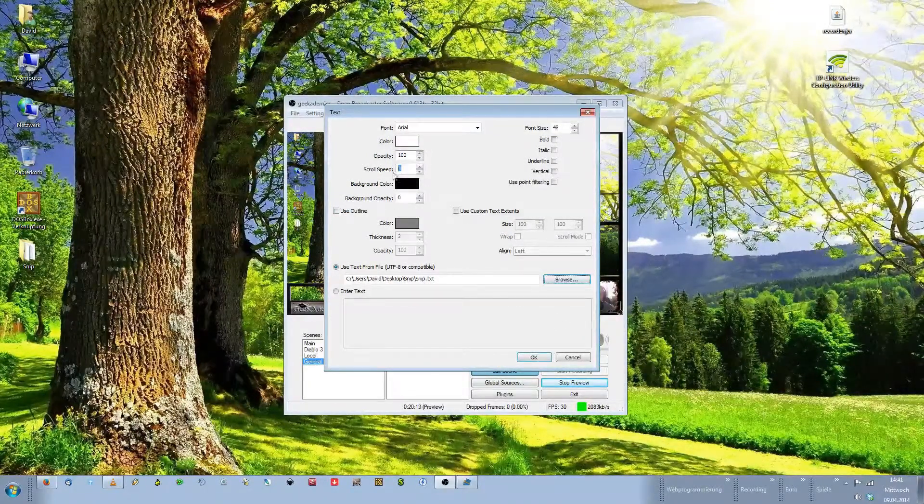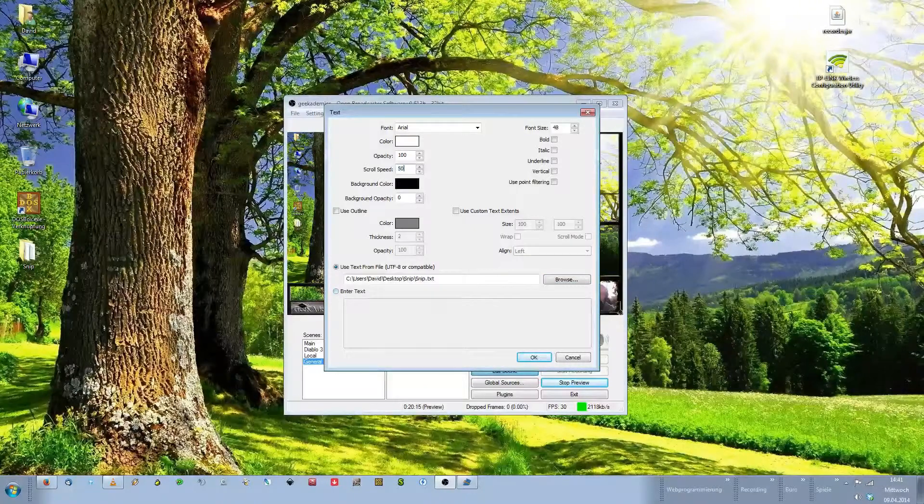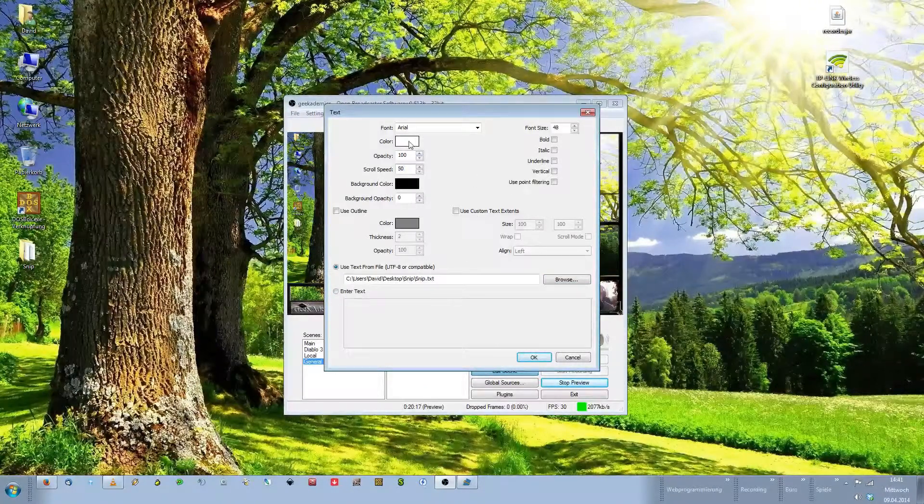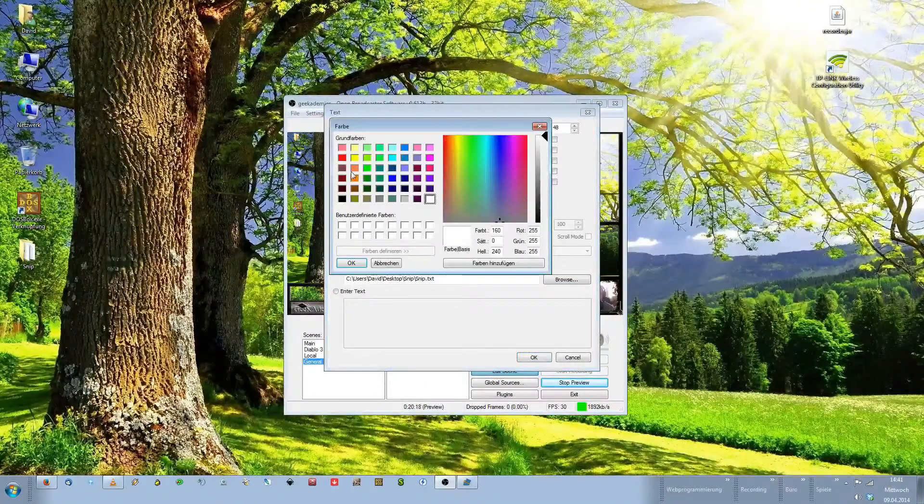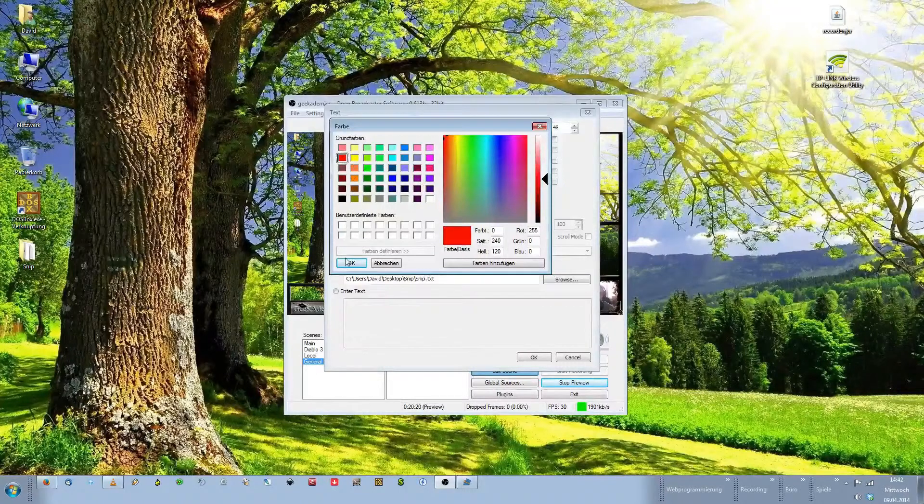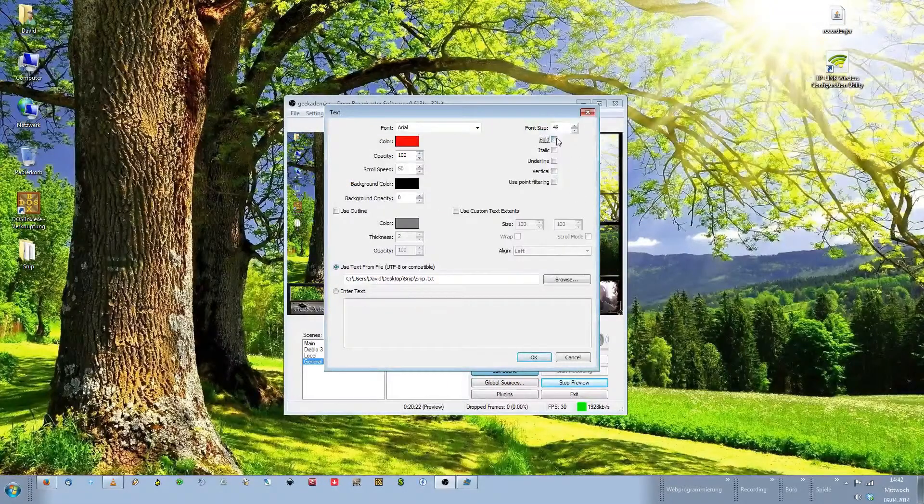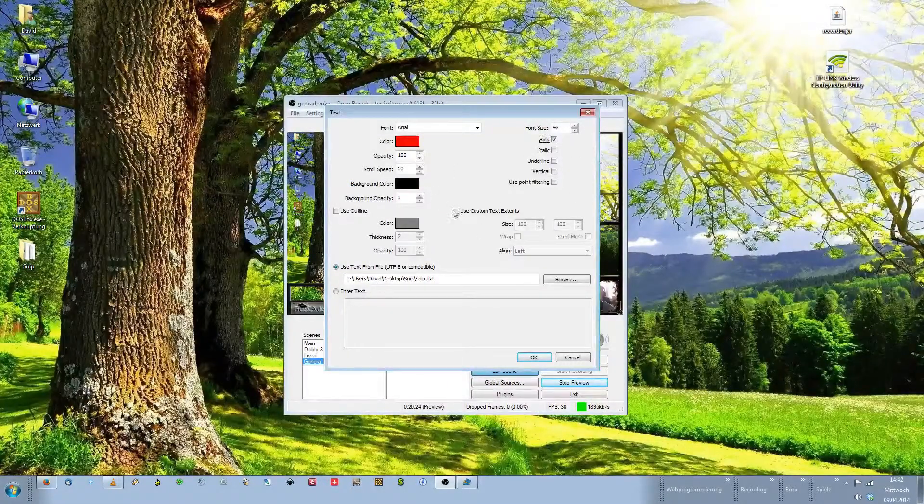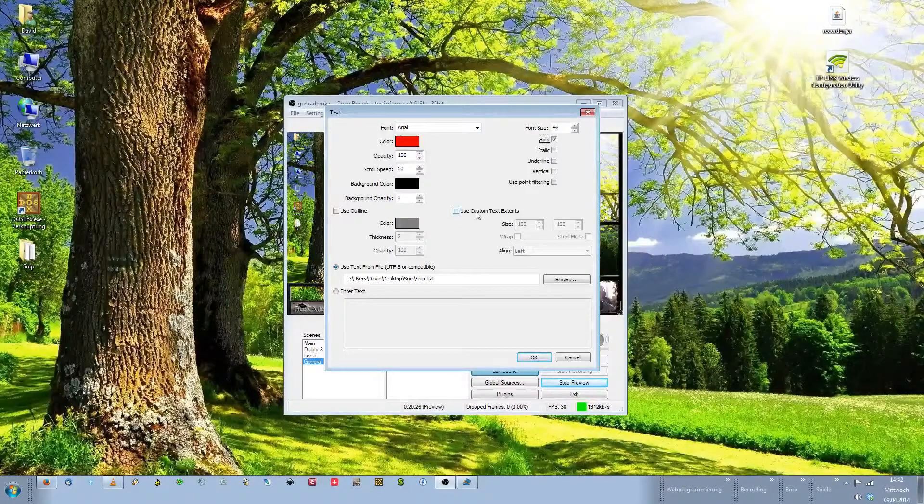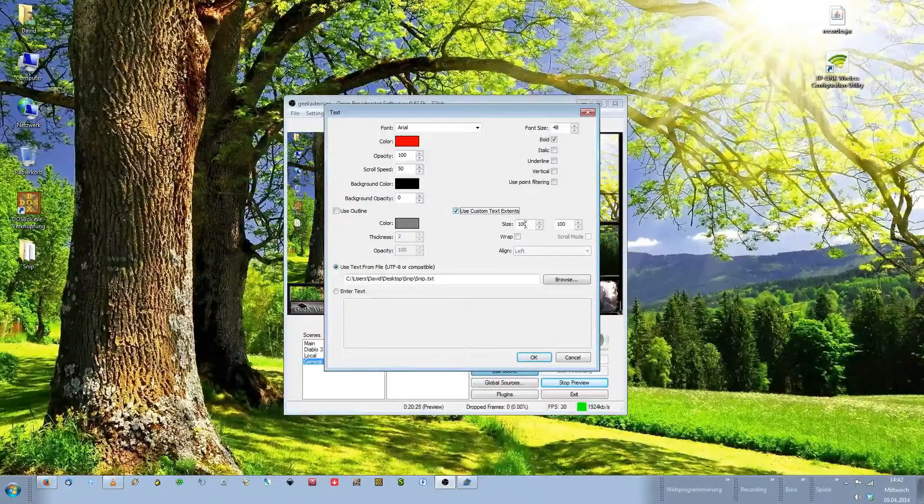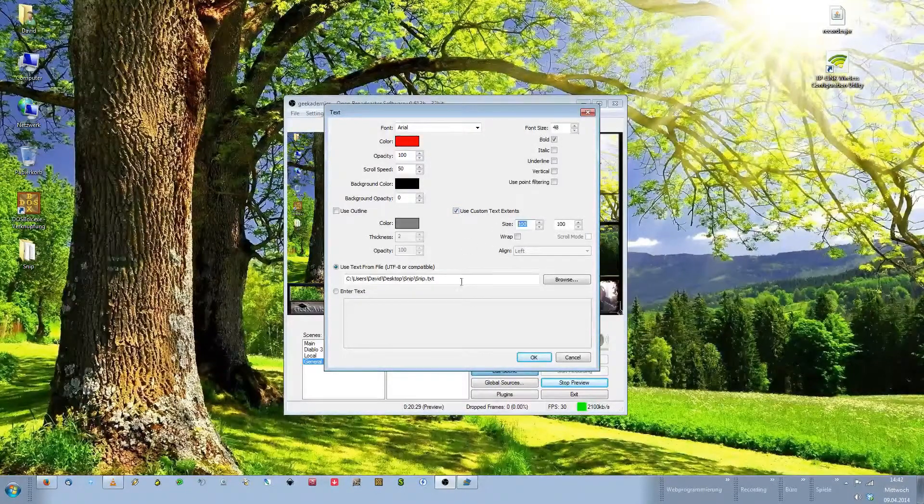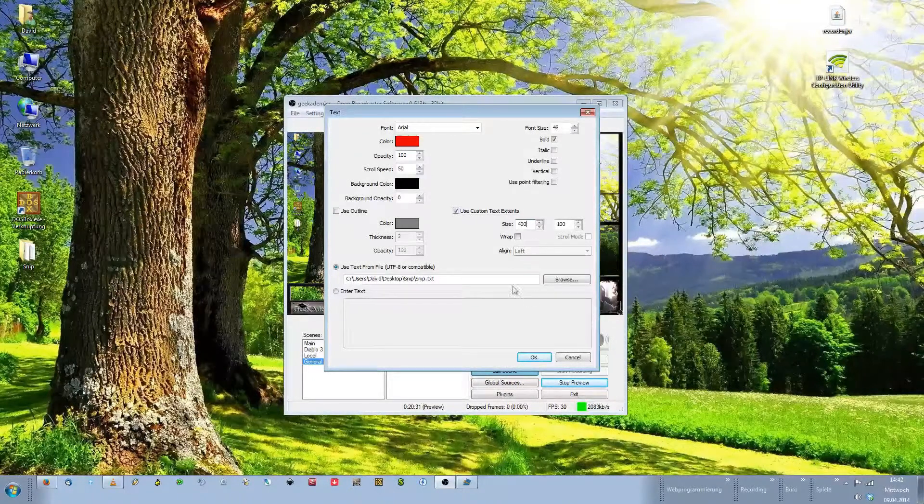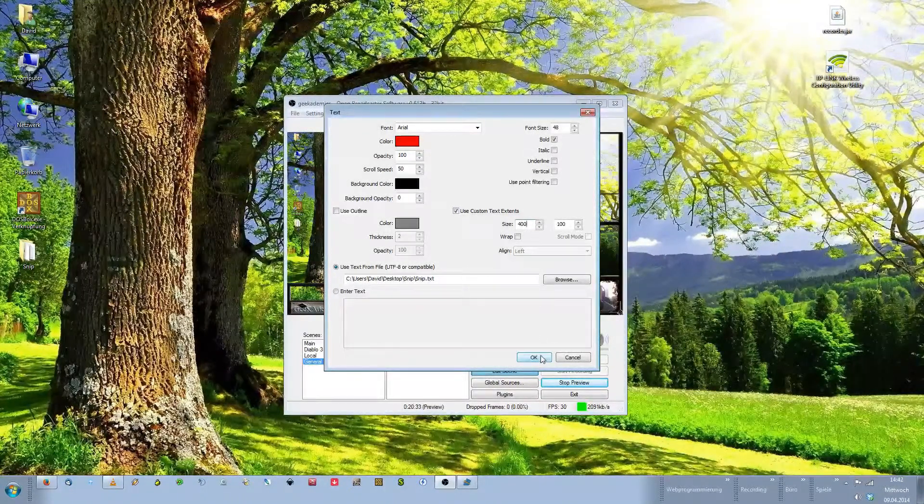Now we need to select a scroll speed. I usually use 50. Double click in the color field. Choose a color you want. I want it to be in red. I want it to be bold. And check this box at Use Custom Text Extents. I usually use a width of around 400 pixels. Click OK.